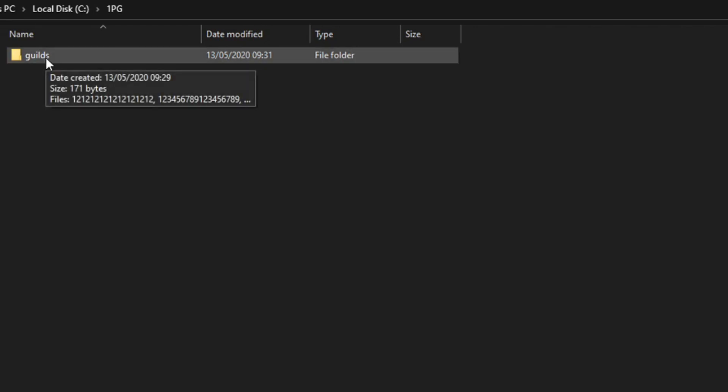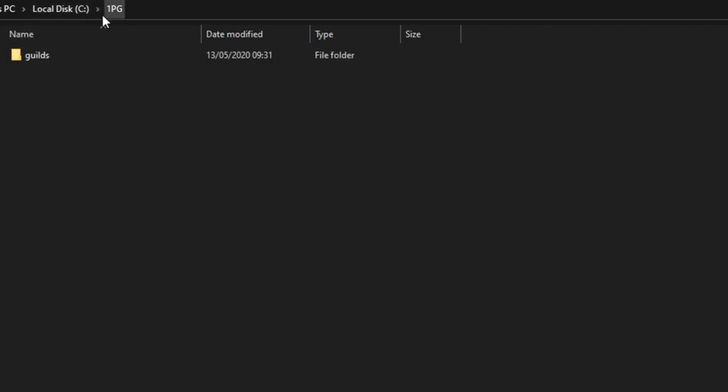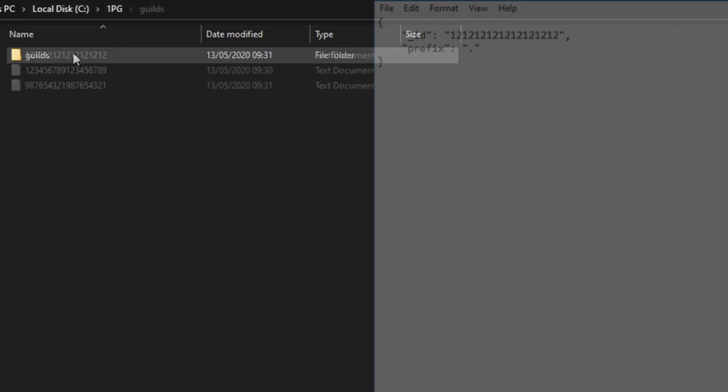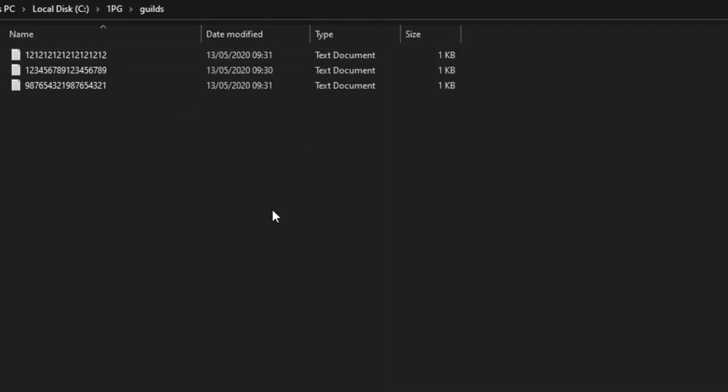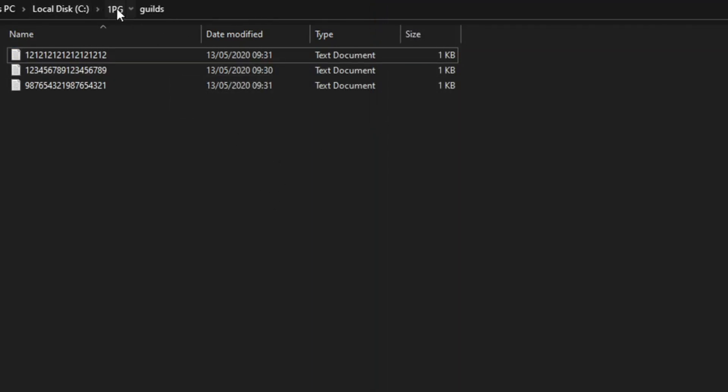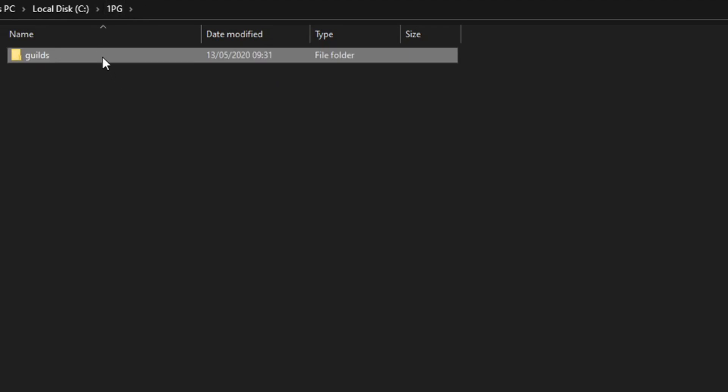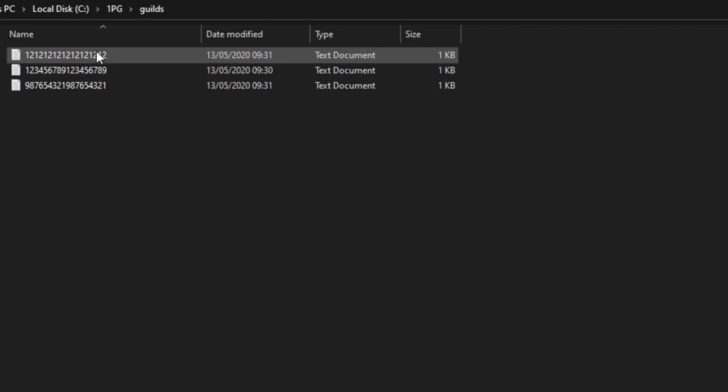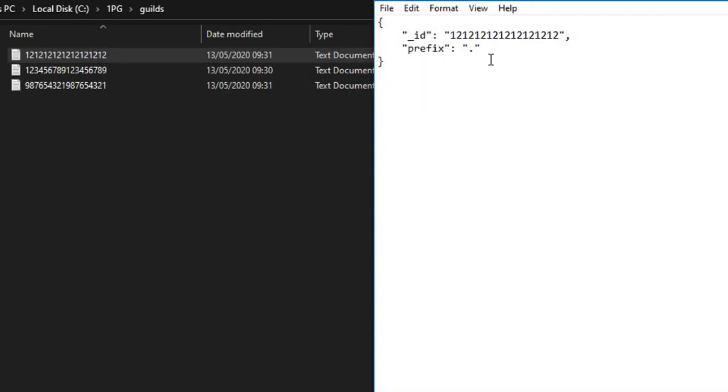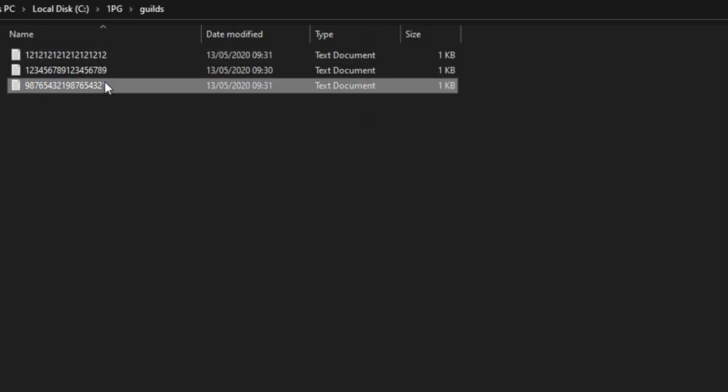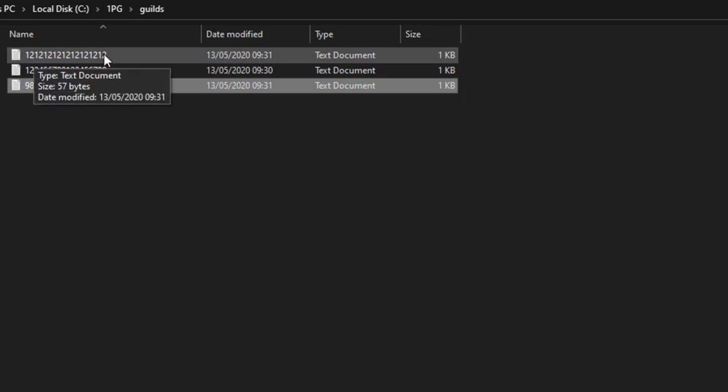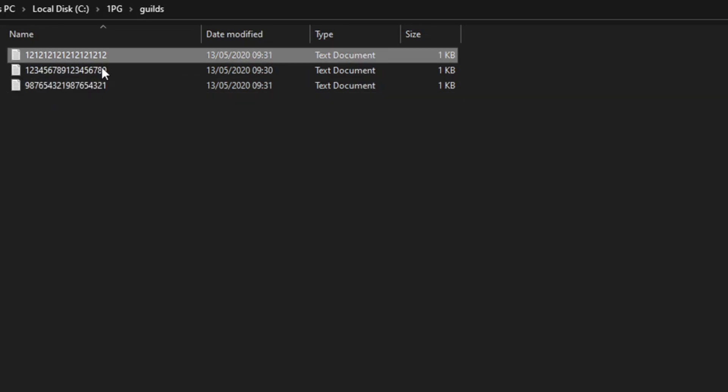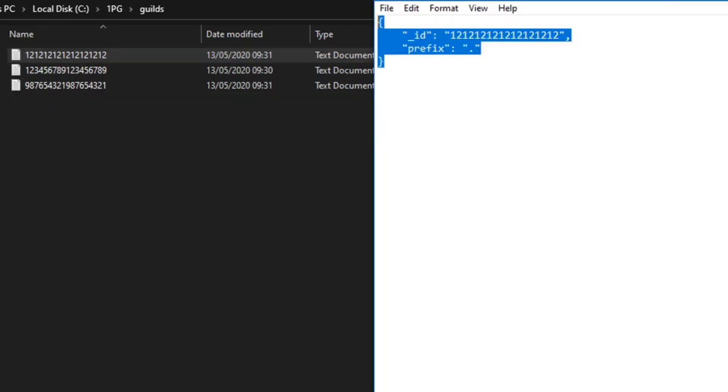There's also a collection within a database. A collection is a group of similar documents. So we have a guild here with an ID, the snowflake ID.